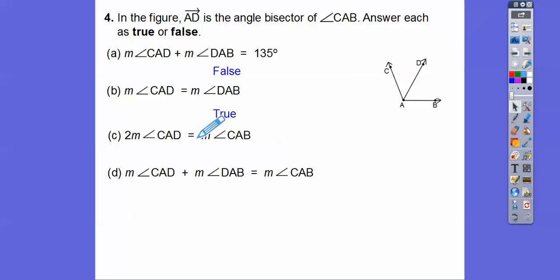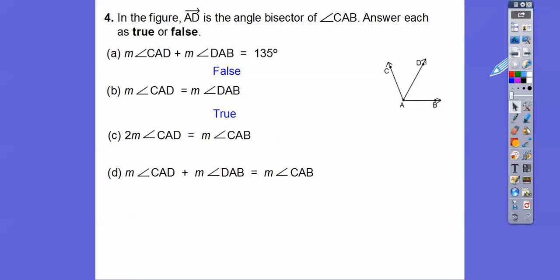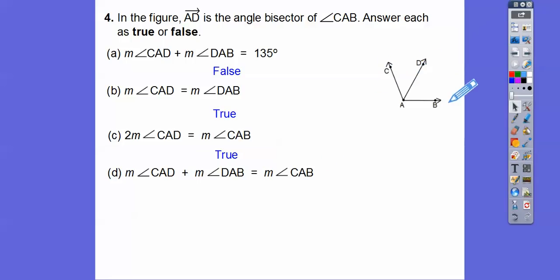How about twice the measure of CAD — if I double this angle, would it equal the entire angle? Yes, that's true because these guys are equal, so if we double one of them it gives the whole pair together. How about CAD plus DAB equals CAB? Yes, that's true. Do you remember the postulate for that? It's called the angle addition postulate — it says this angle plus this angle equals the whole angle.